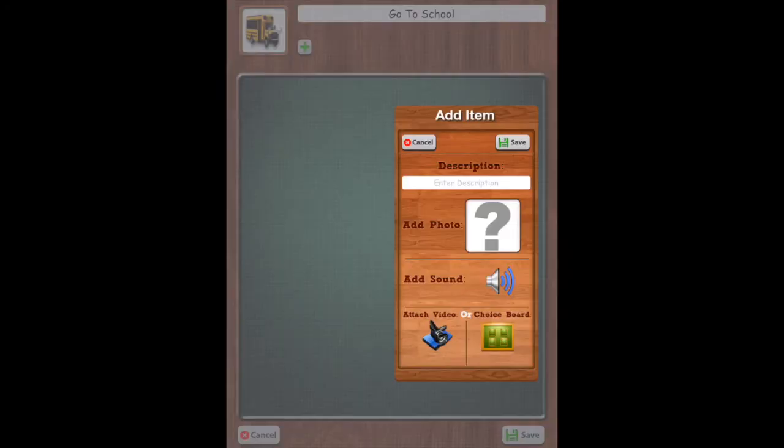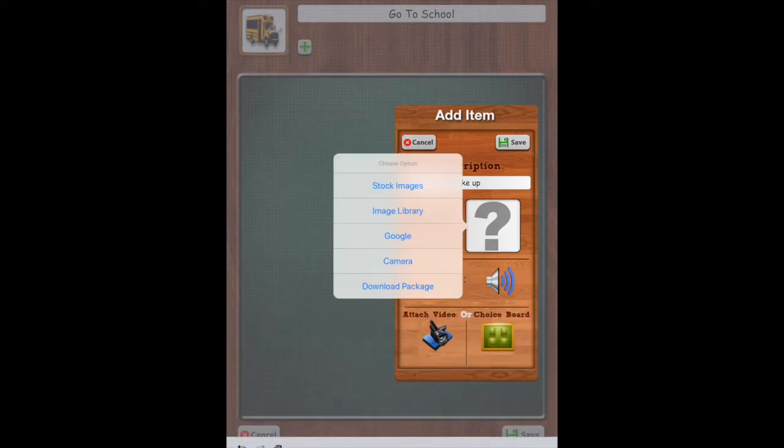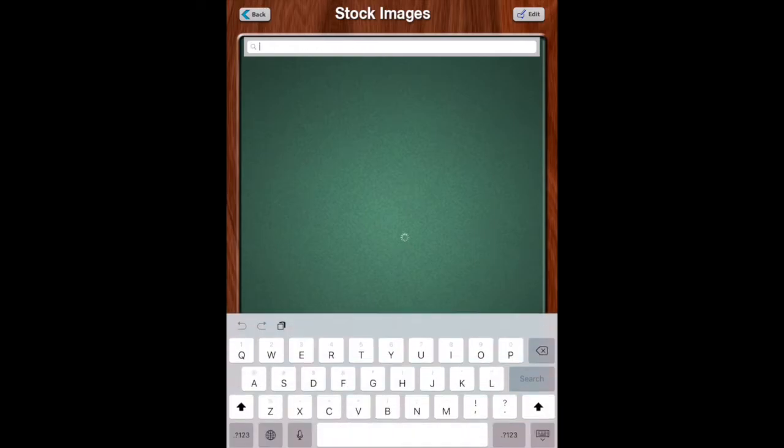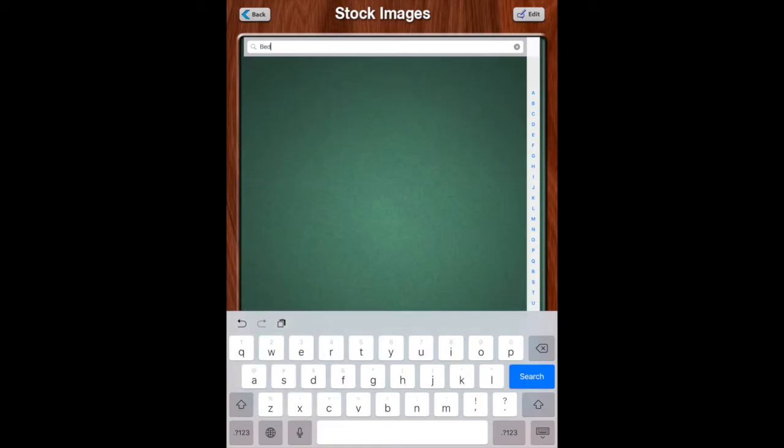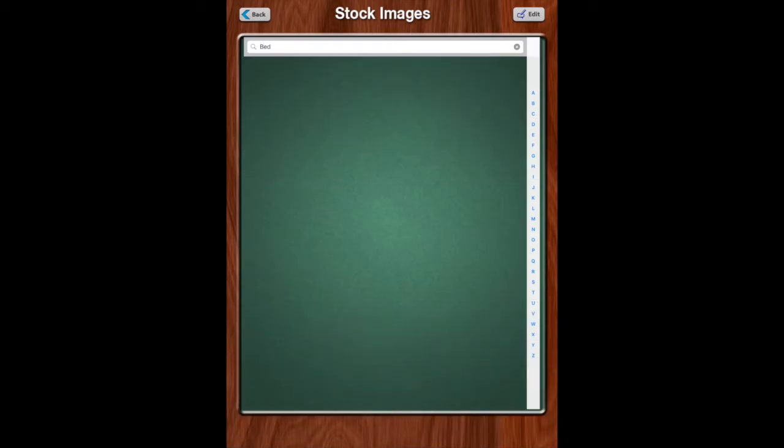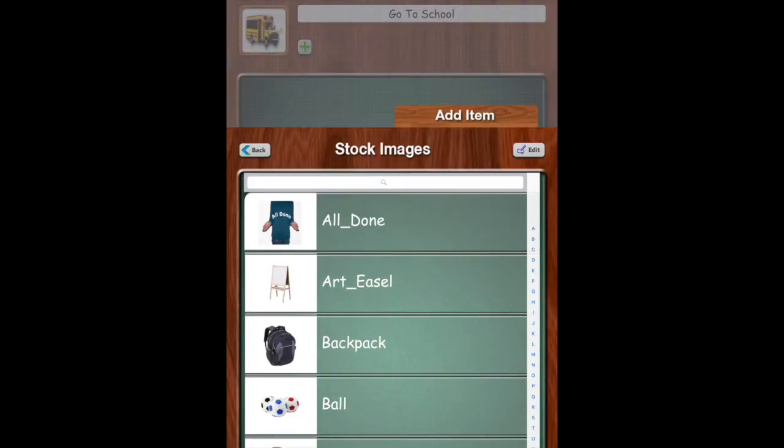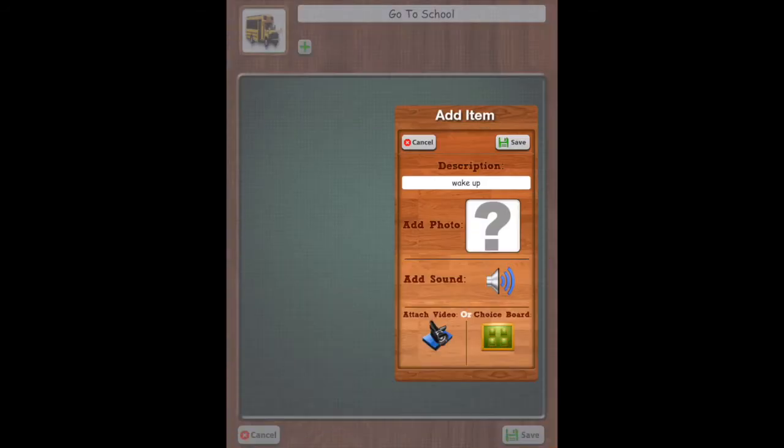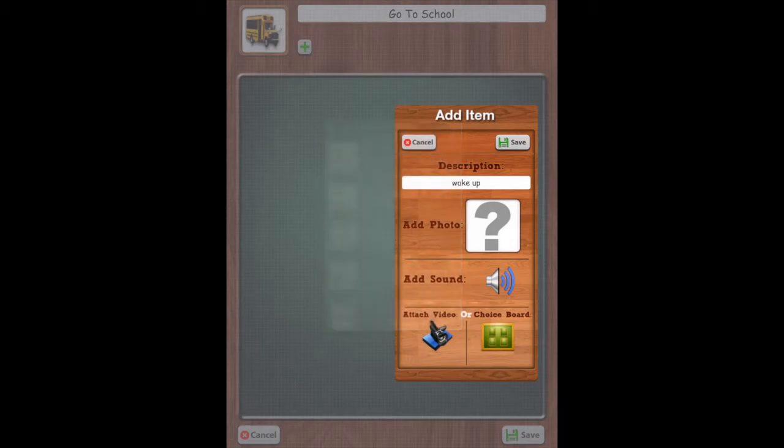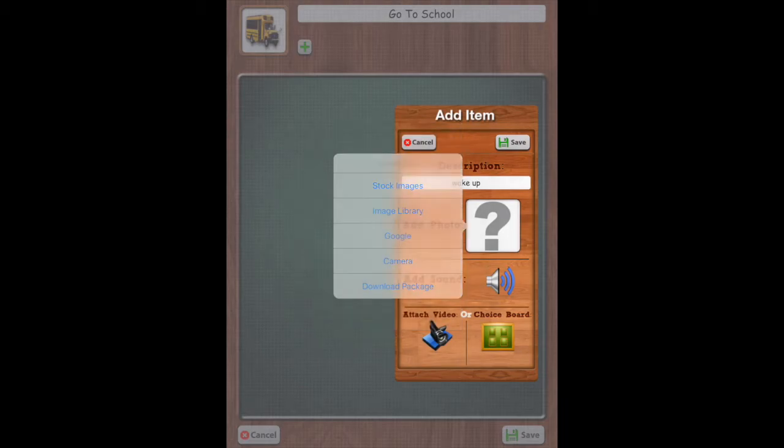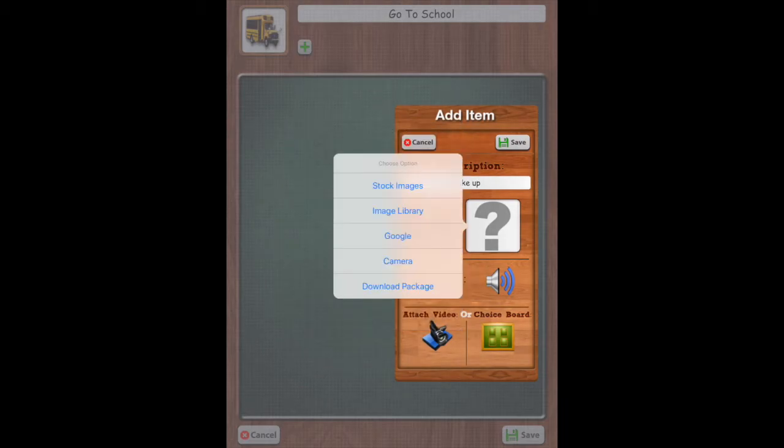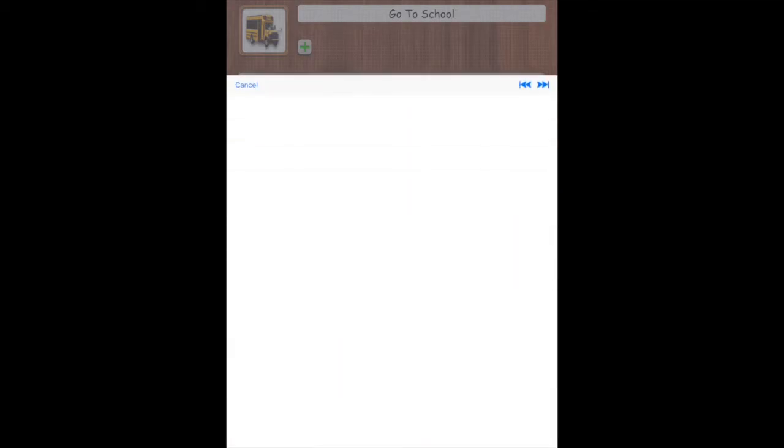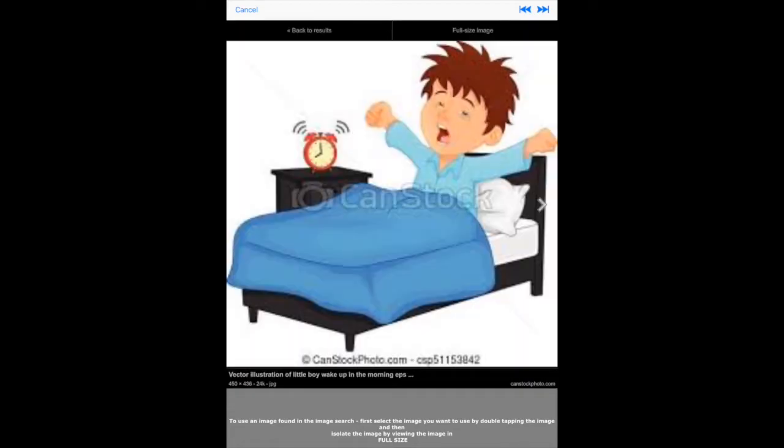And then we'll add in our steps. So here are our steps. We're going to say wake up. We're going to add a stock image. Let's see what comes up if we say wake. We'll try bed. Maybe we want, let's get out of that and go into image library. Those are my photos. Or we can go into Google. So there's wake up. So we can use this one. This one's perfect.